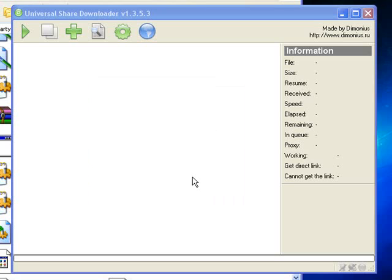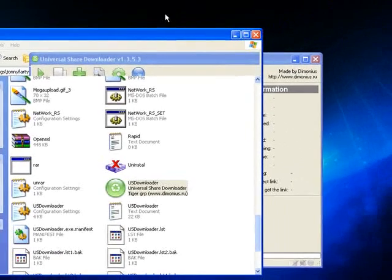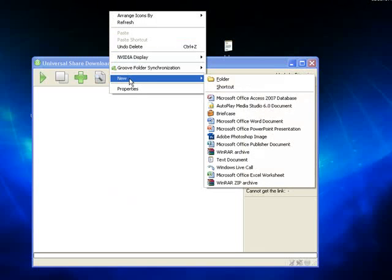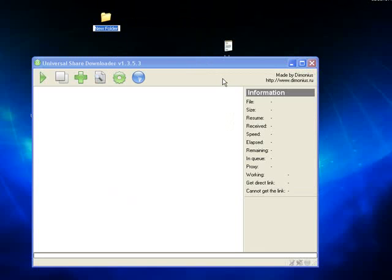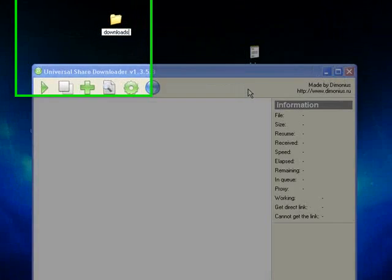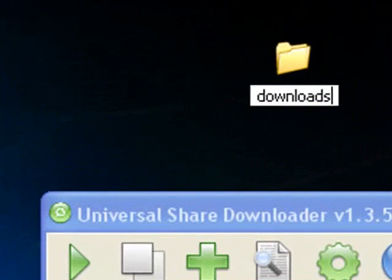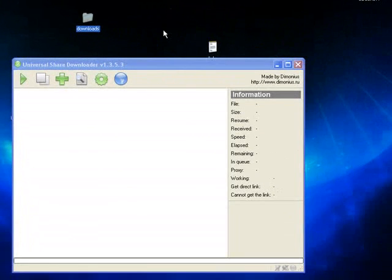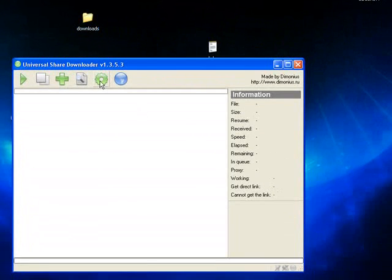The last thing you should do with US Downloader before starting to actually download files is to set up the default downloads folder to tell US Downloader where to actually put the files that you're downloading. For this video, I'm just going to create a folder on my desktop called Downloads and this is where I'm going to put all my files.